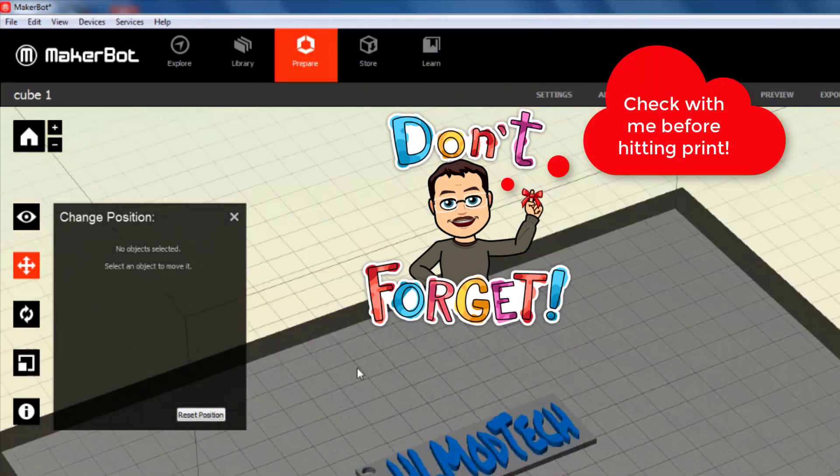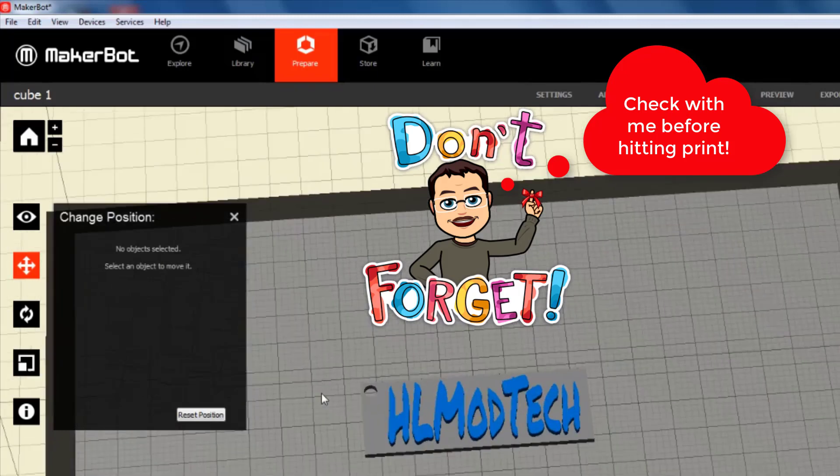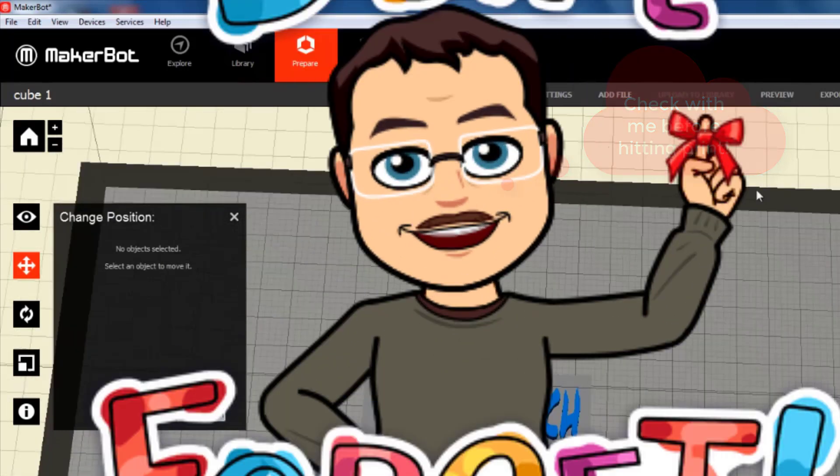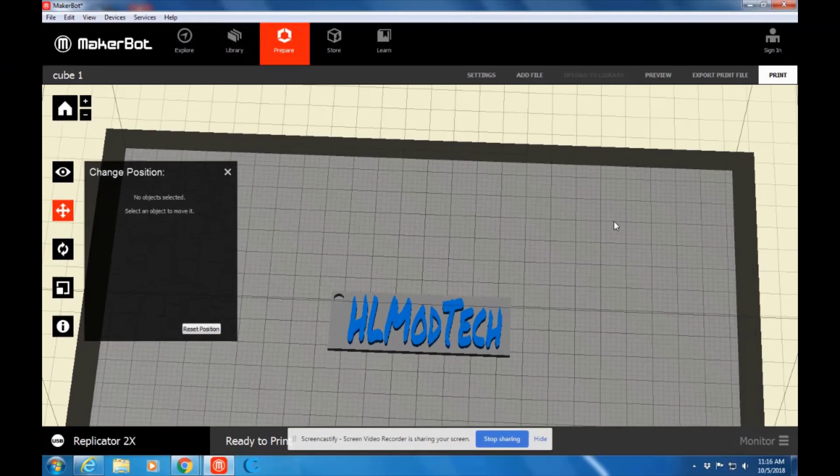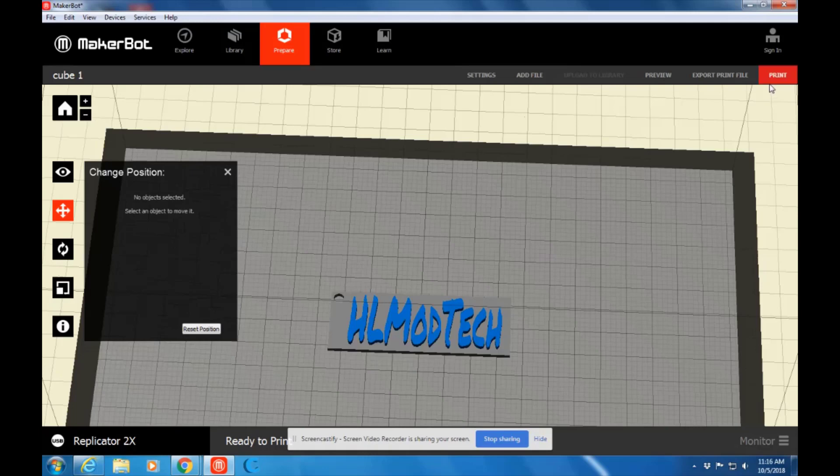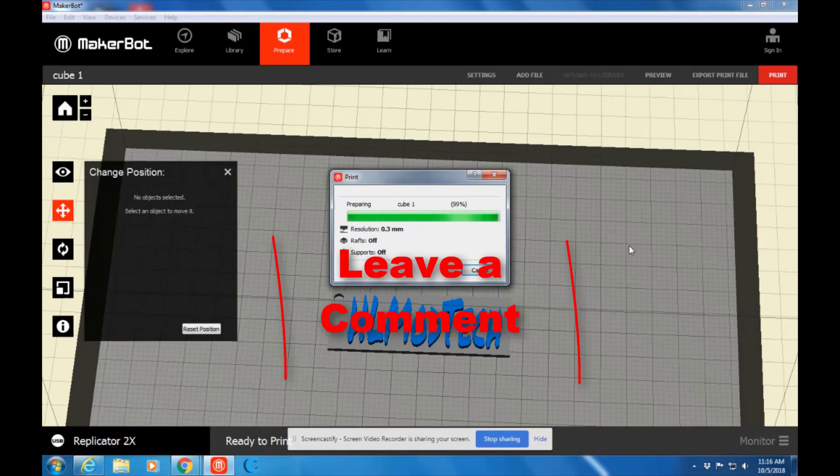When you've got it lined up the way you think it should be, come let me know, and I will either tell you you can hit Print, or I will come check out your cool creation. I'm going to hit Print on this one right now, and it'll be done in about 10 to 12 minutes.